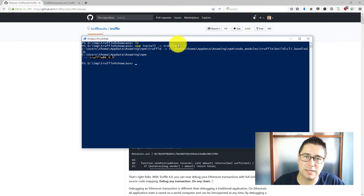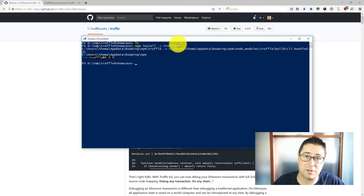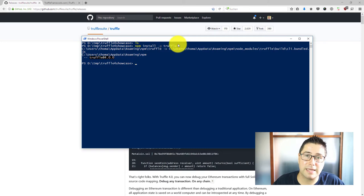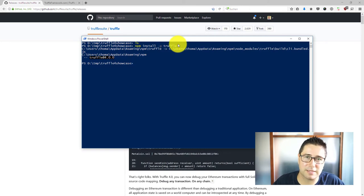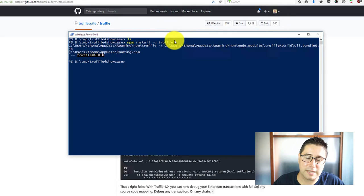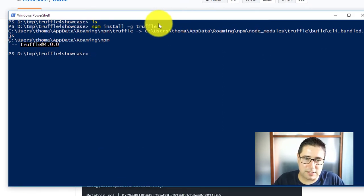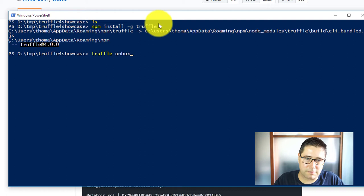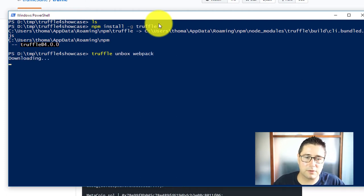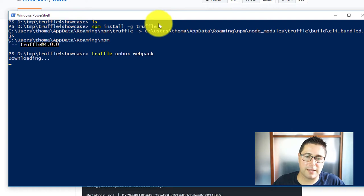So it's still using the configuration, the truffle.js config which interferes with the testing environment and it also comes with the MetaCoin example which I want to use for debugging. I would say we just type in truffle unbox webpack and it should download and install the webpack project from Truffle.